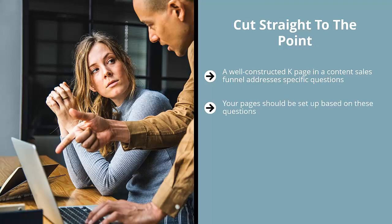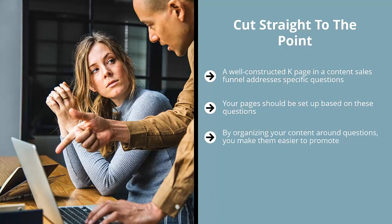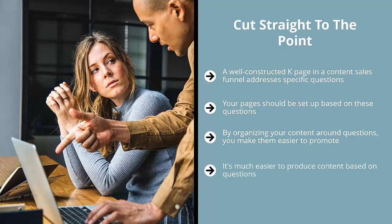Your pages should be set up based on these questions. There are great resources online you can use to find these questions. The most common, of course, is Google AdWords Keyword Planner tool. You can also use a tool called asktheaudience.com. Whatever the case may be, think of organizing your K pages around questions because people work with their problems in the form of questions.